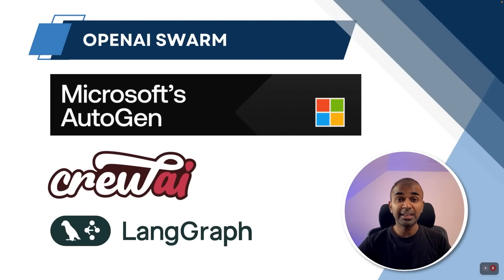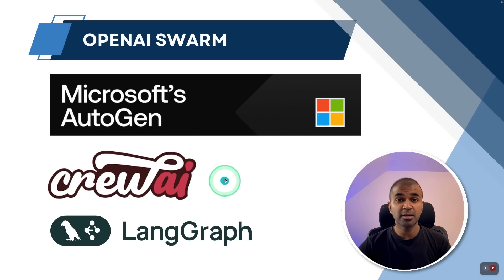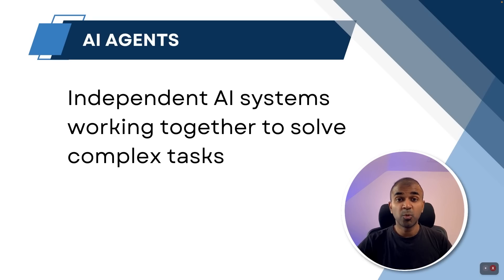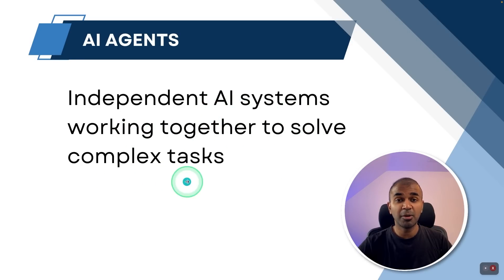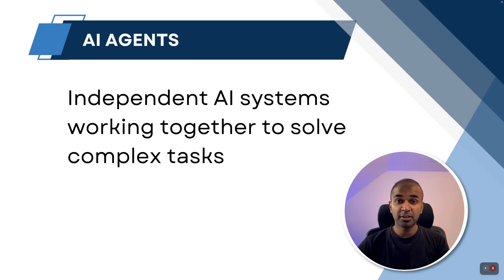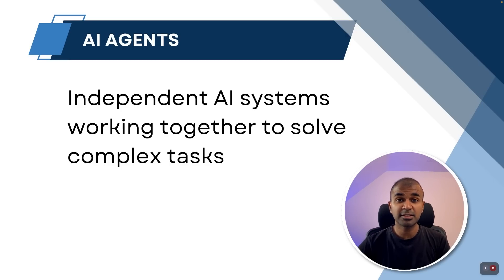The key question you might have is, is this going to replace Microsoft's Autogen, Crew AI or LangGraph. But before seeing that, let's see what are AI agents. It's independent AI systems working together to solve a complex task. So if you have a complex task, instead of relying on multiple people to get it completed, now we have AI agents who can work for you.